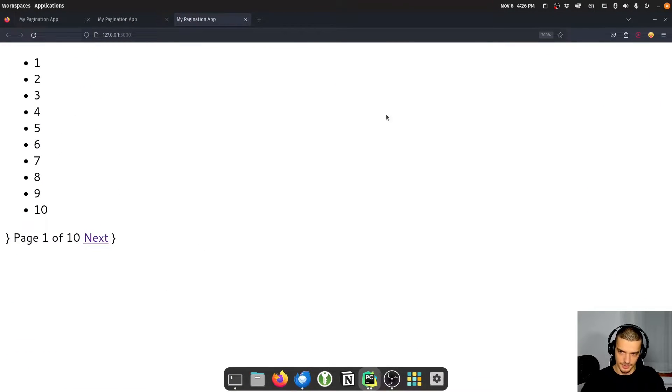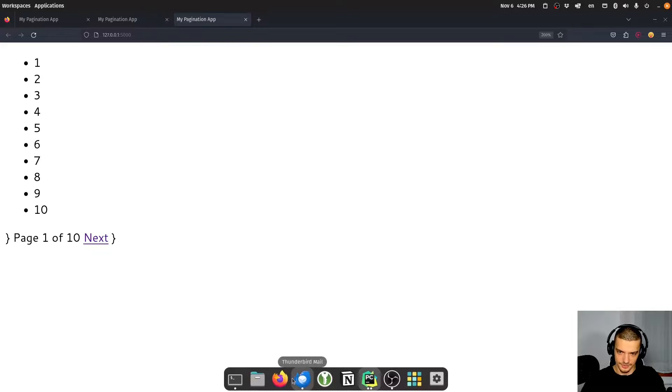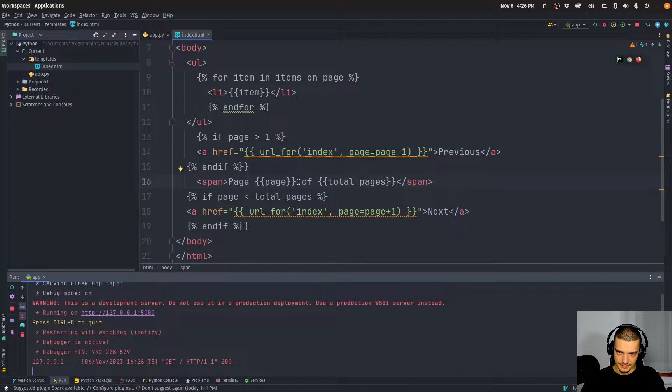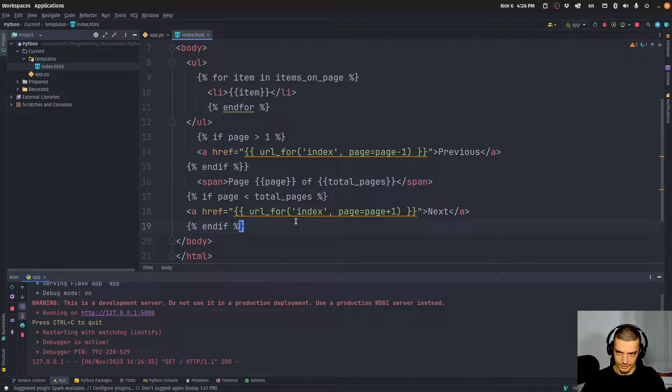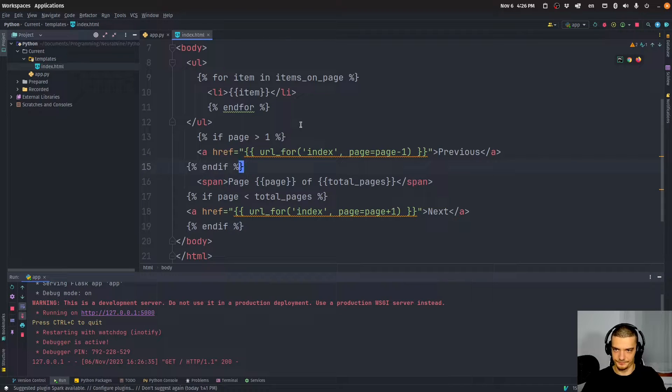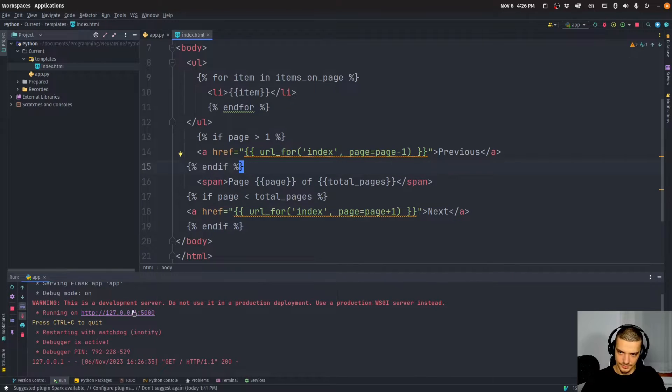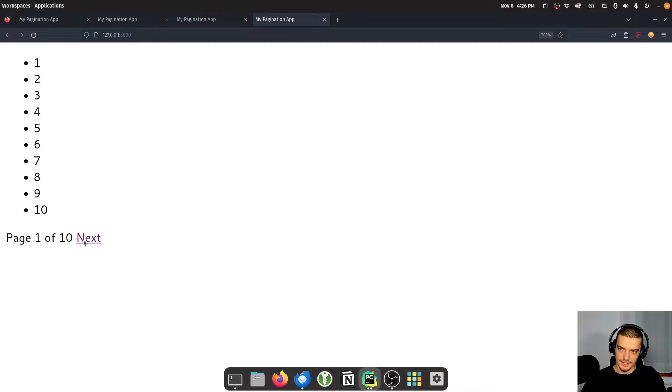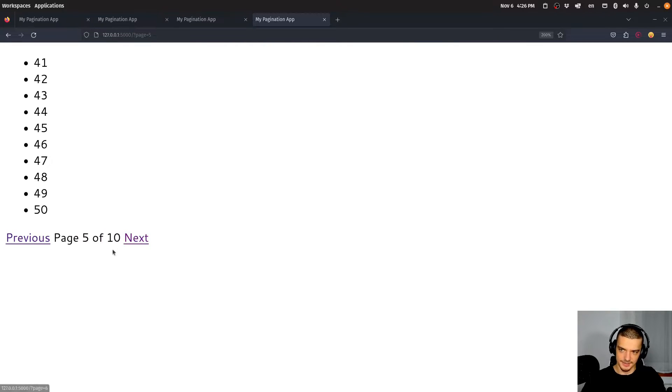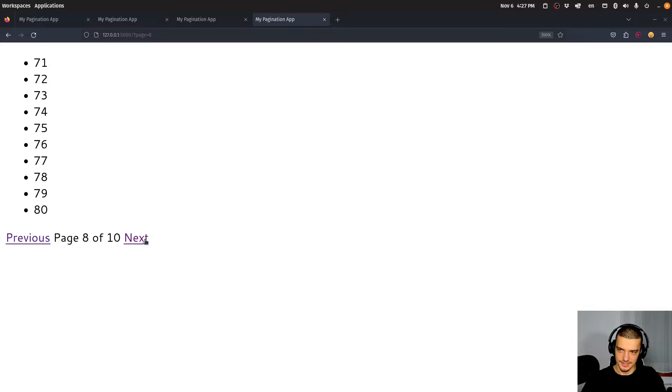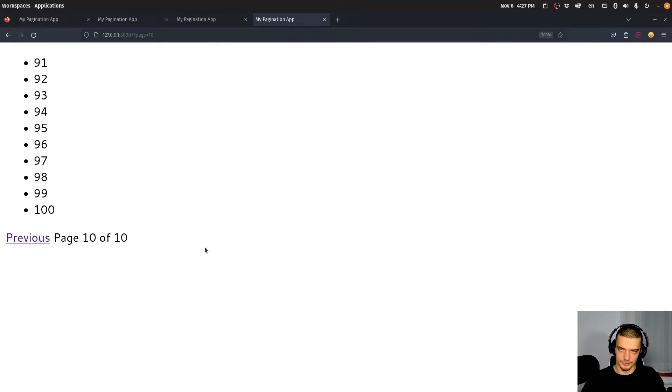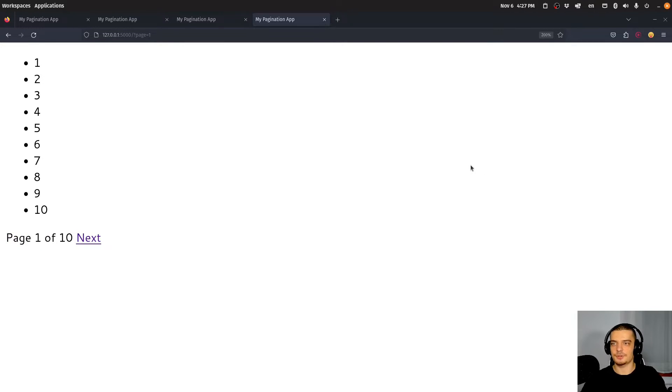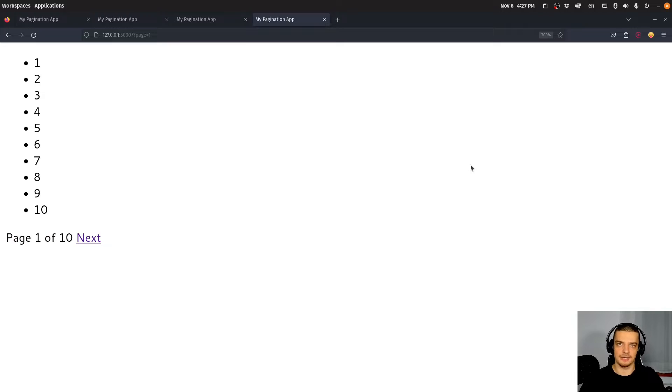And that should actually result in pagination. The problem is we have for some reason here, curly brackets, because we don't need this end here. So let's run this again. There you go. We can go next, next, next, previous, previous, next, next, next, next, next. And here, I don't have a next button anymore. And you can see, look at the URL up here, we have page 10, page 9, 8, and so on. So this is how you implement pagination in Flask.